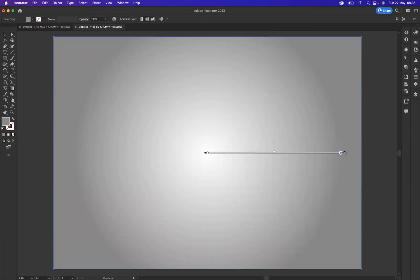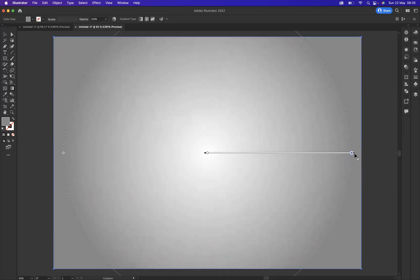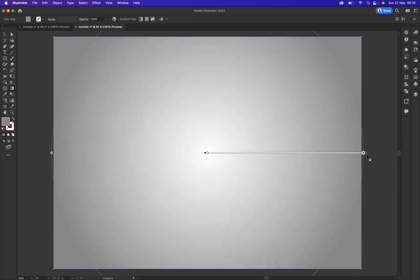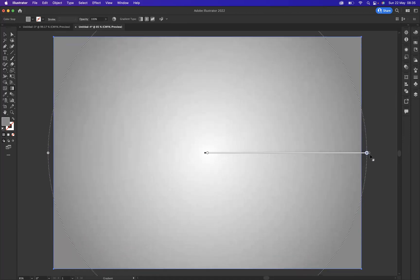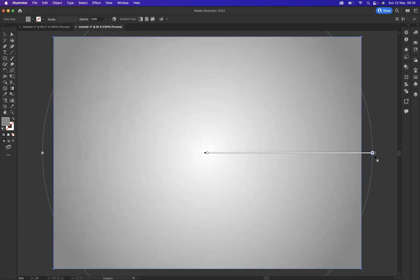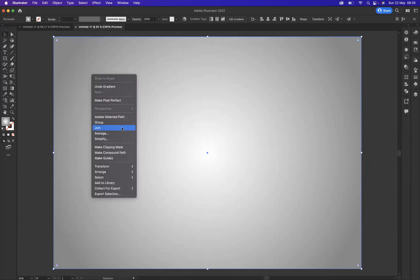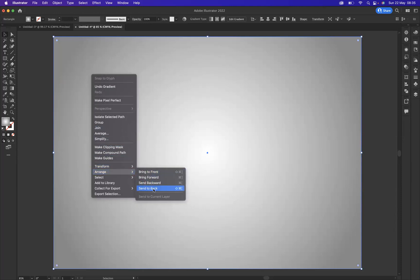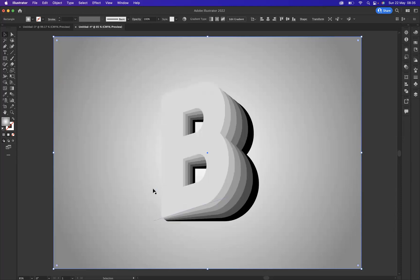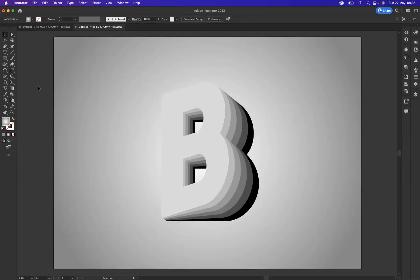I'm just going to get my gradient tool out here and I'm going to extend that gradient out a little bit just to make it a little bit wider. And with that still selected, I'm going to right click on it, arrange, and send to back.